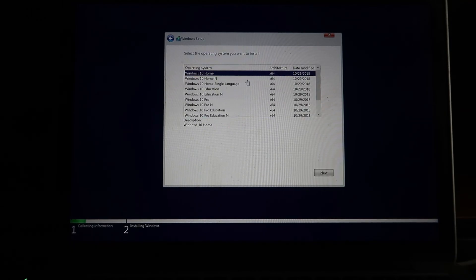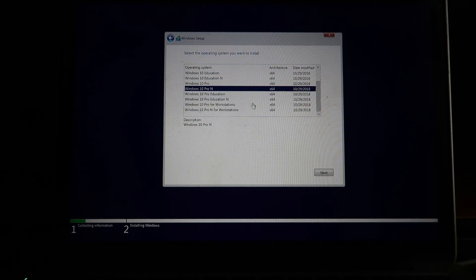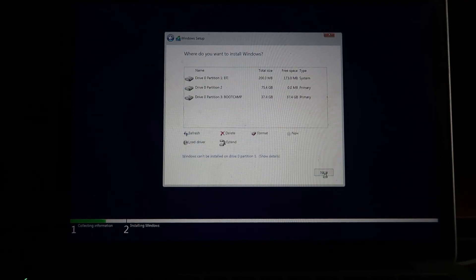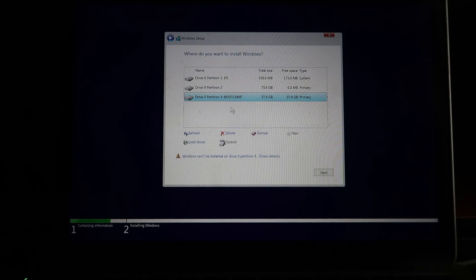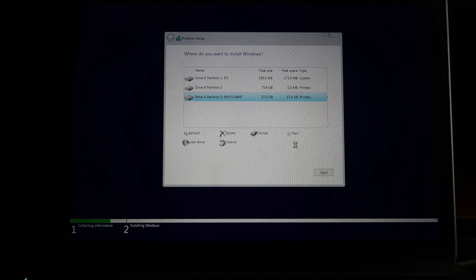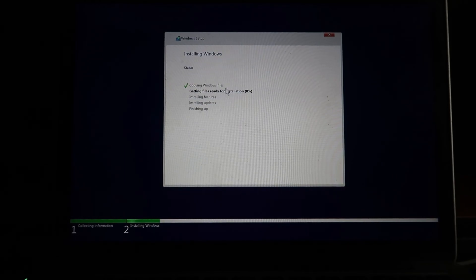I'm asked to select the version of the operating system. The 'N' versions are for Europe and 'KN' versions for Korea. I'll select Windows 10 Pro and click Next. I accept the license terms, then select the partition - the 37.4 GB Boot Camp partition. Not all 40 GB will appear, which is normal. Select the partition labeled 'BOOTCAMP', format it, confirm the warning about deleting files, click OK, then Next. The Windows installation process starts, copying files and preparing the installation.